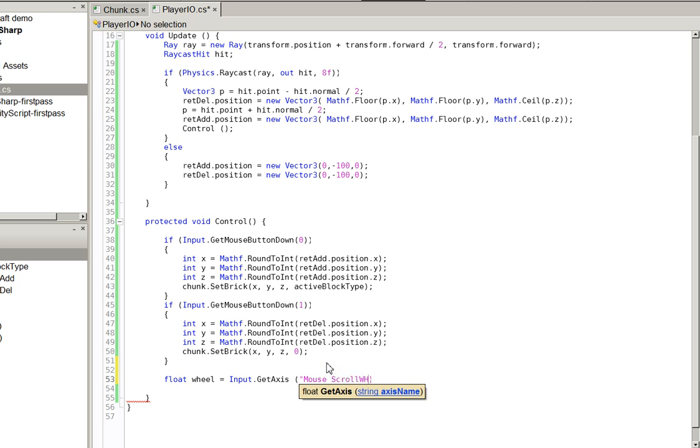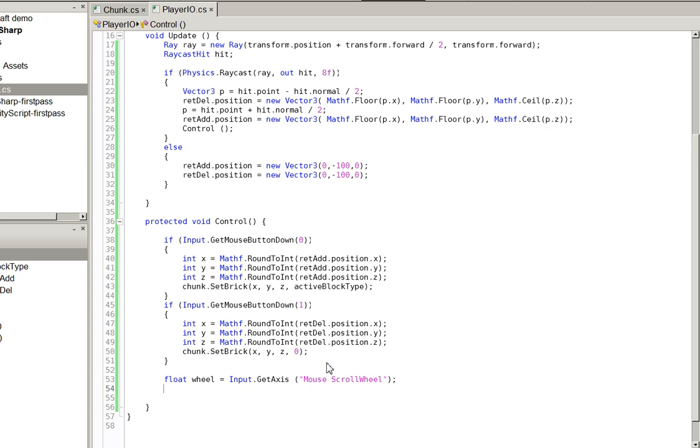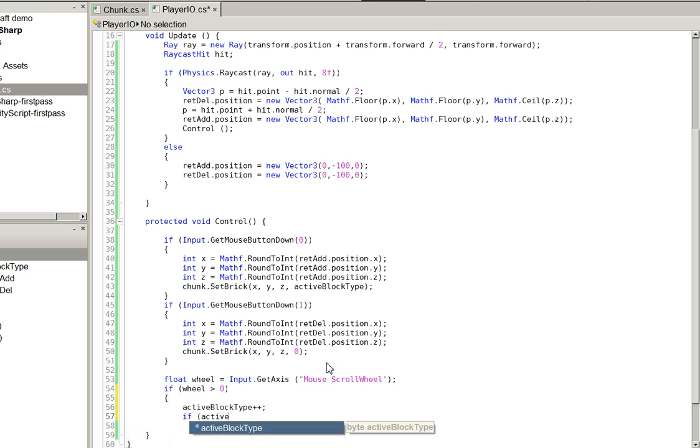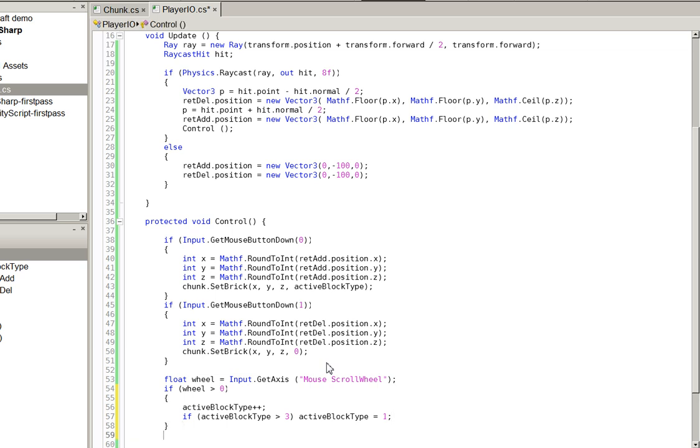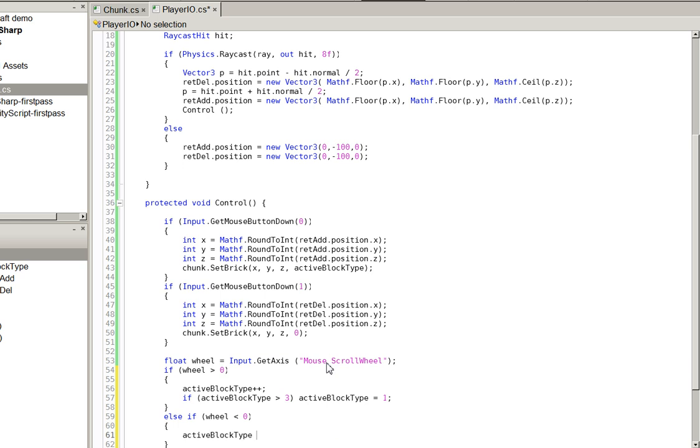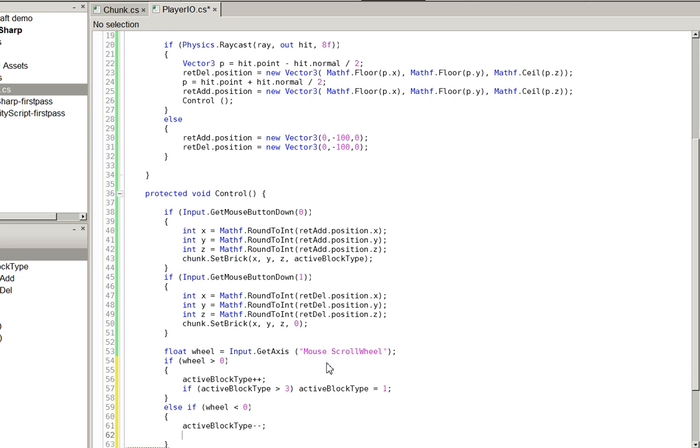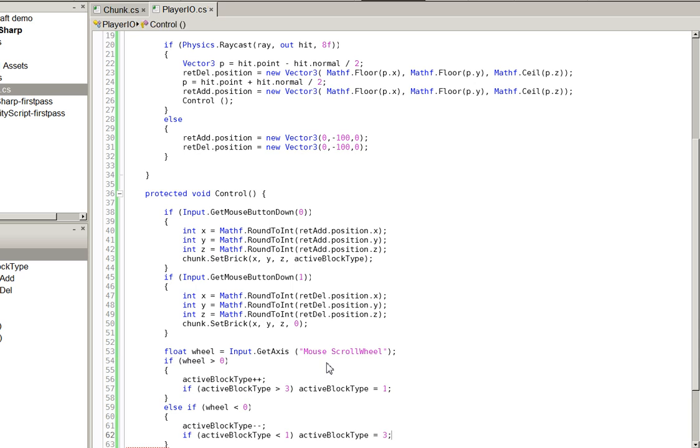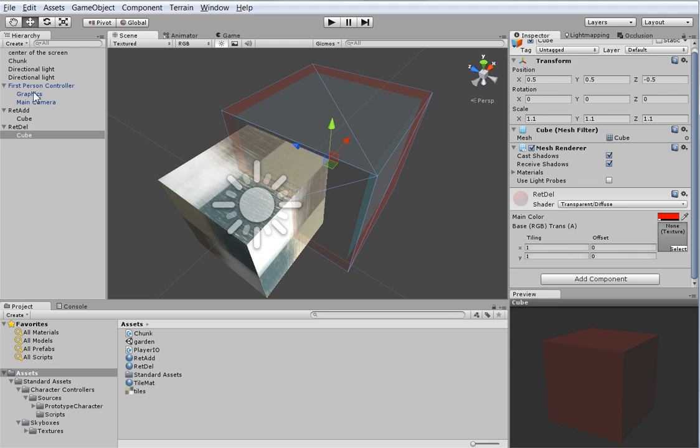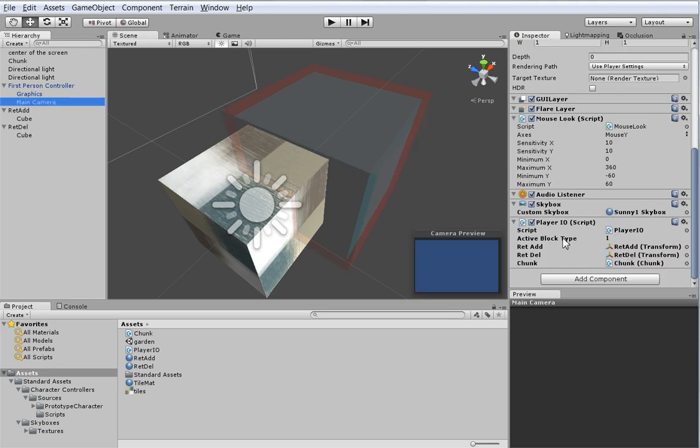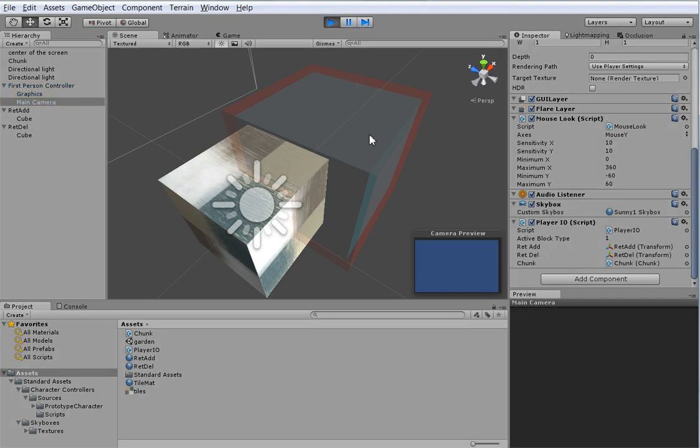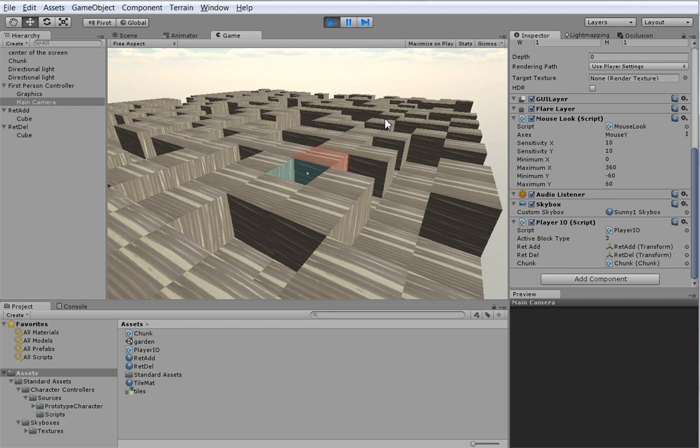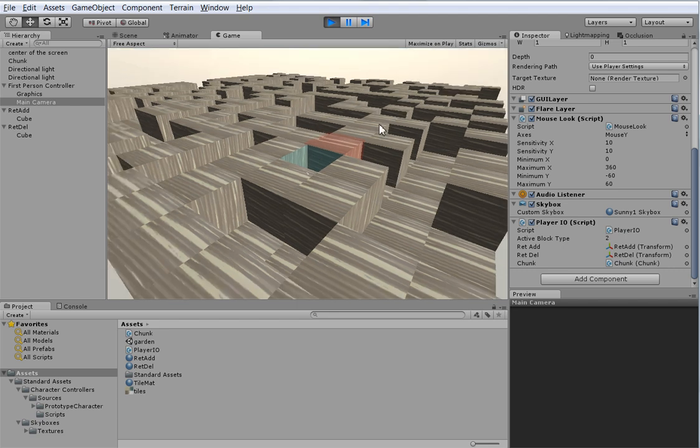Now, once again, mono shows its age here. Let's go ahead and put in some protections. The block type of zero is erase. So, one is the minimum block type. There we go. So, what did that do for us? Well, I'm going to go ahead and select the camera and scroll down. Here's our active block type. You can see it right there. Click, click, click, click, click. So, we can now add different block types. And I cheated. I cheated. The different block types already have different visuals.